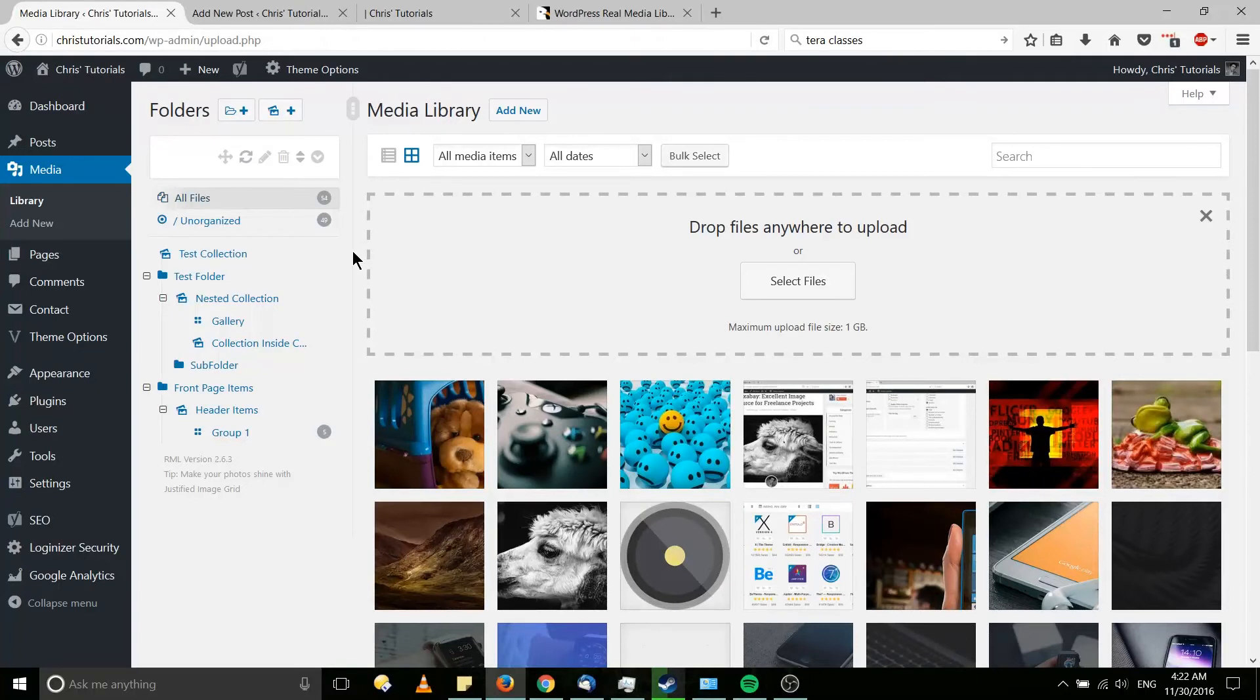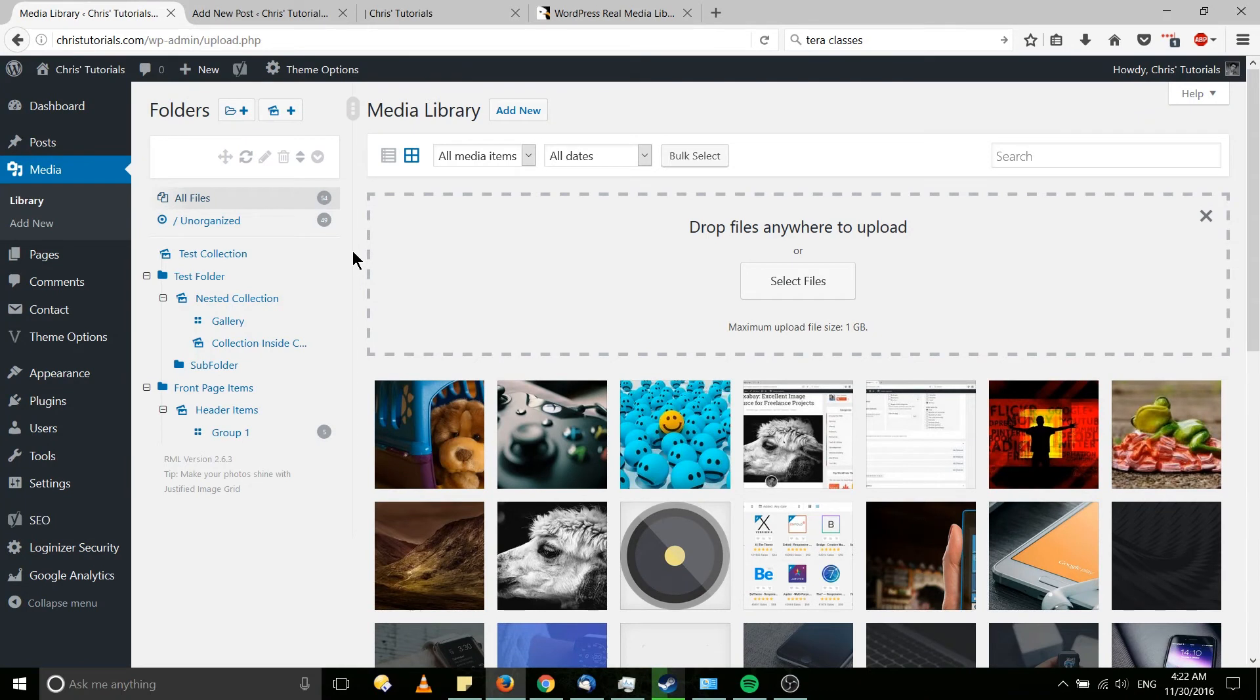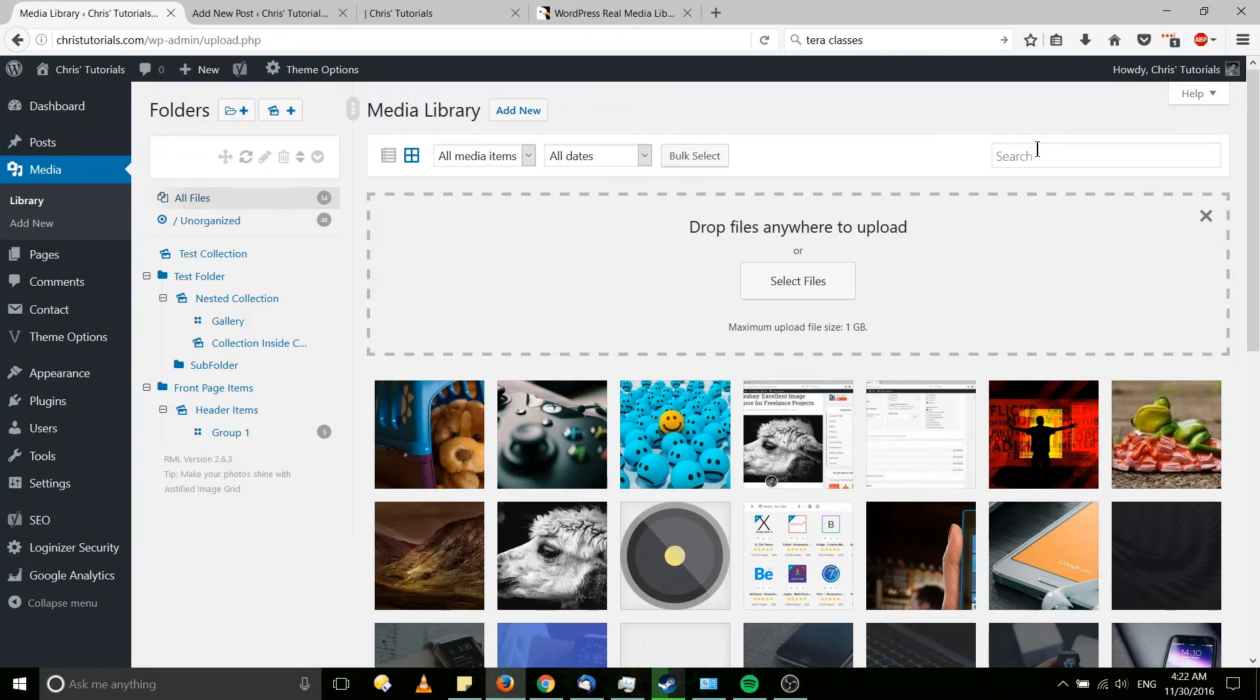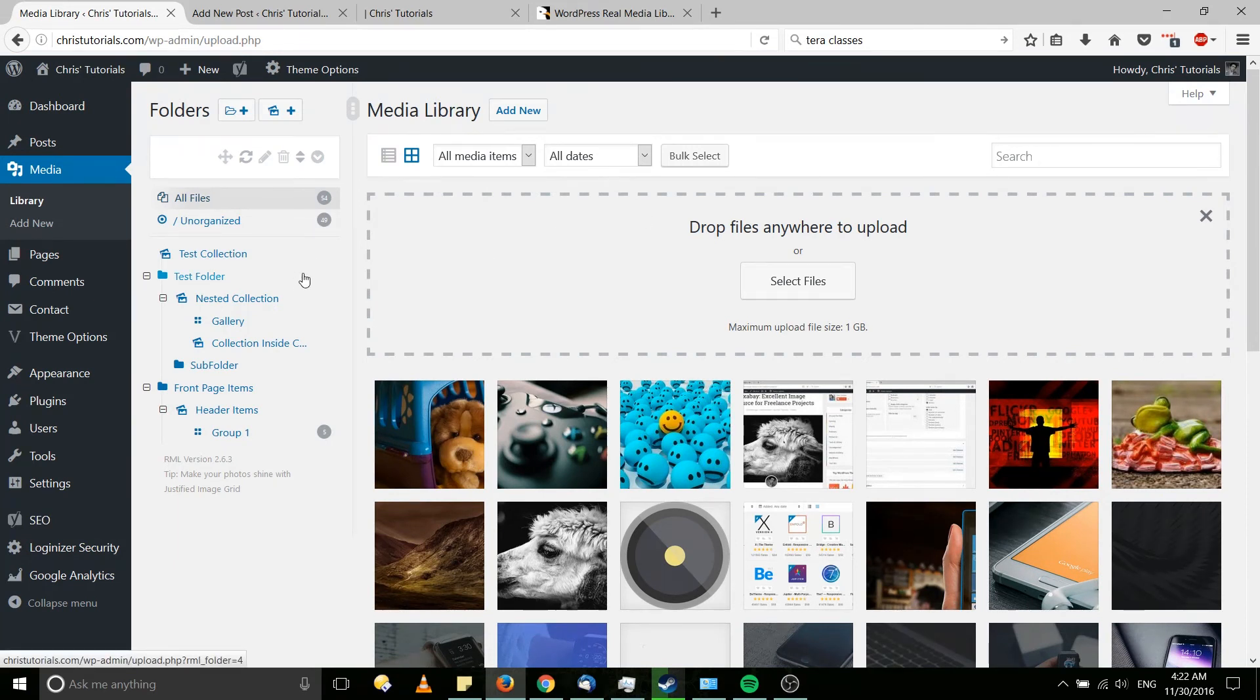So ultimately what you're getting out of WordPress Real Media Library is first folder organization for your files. Default in WordPress, you have no organization. And if you upload an enormous amount of files, you can use the search to go through them if you know what file name you're looking for, what description you're looking for. But using WordPress Real Media Library, you can just have a natural organization to them, in the same way you would organize the documents on your computer.